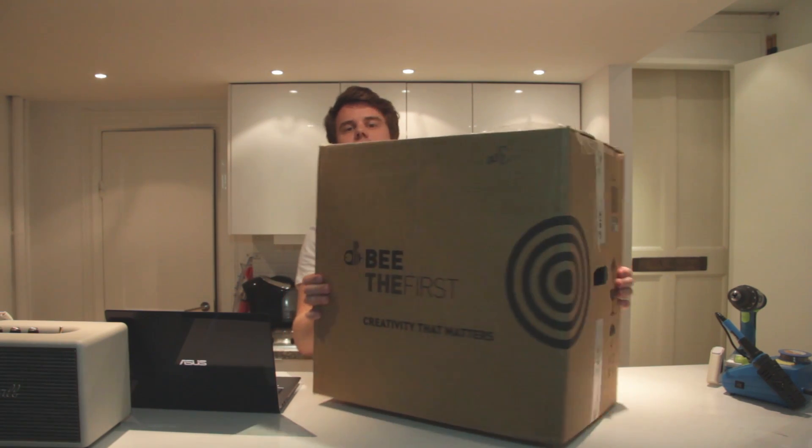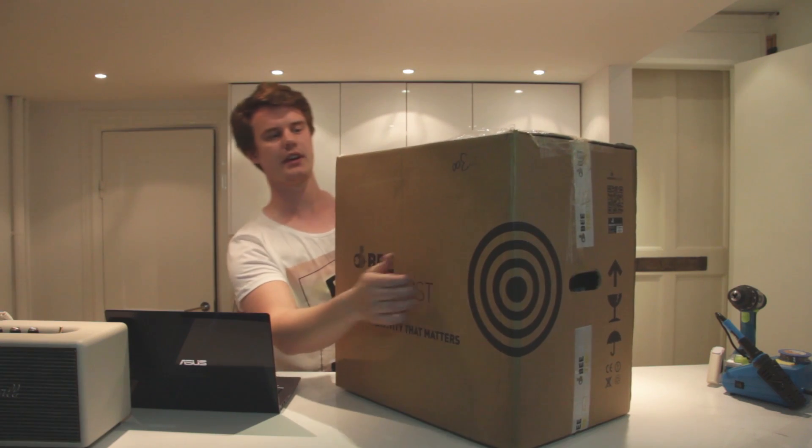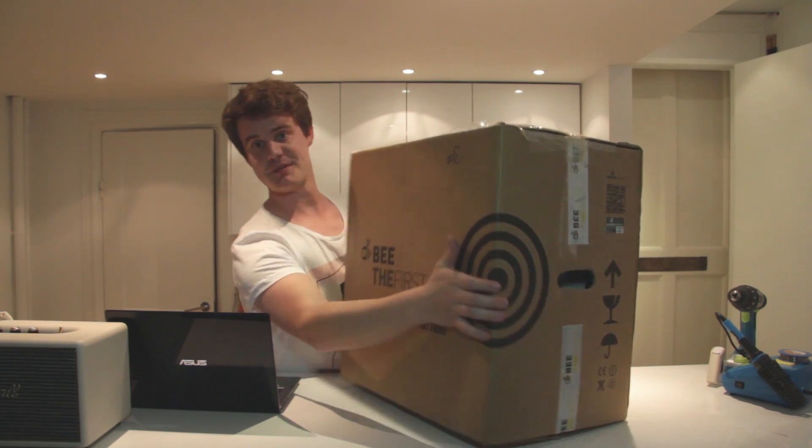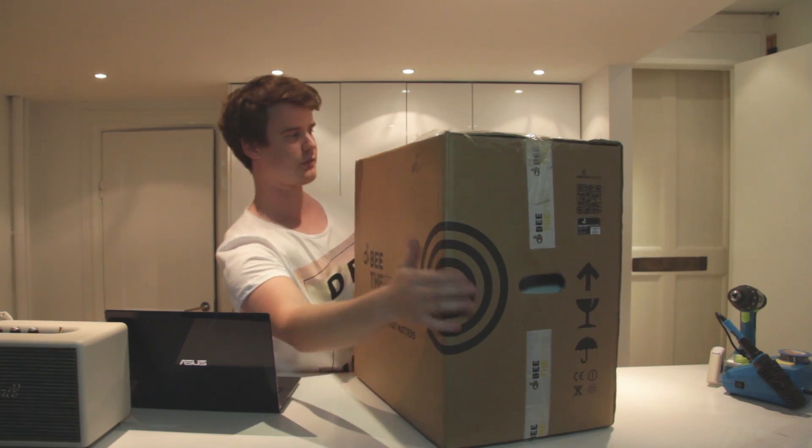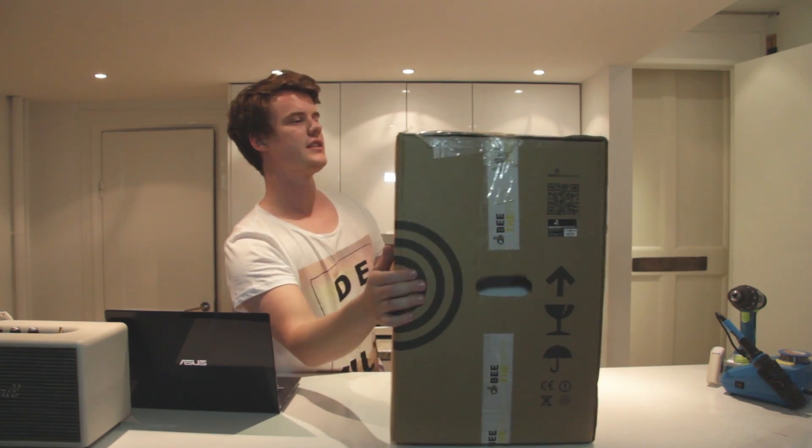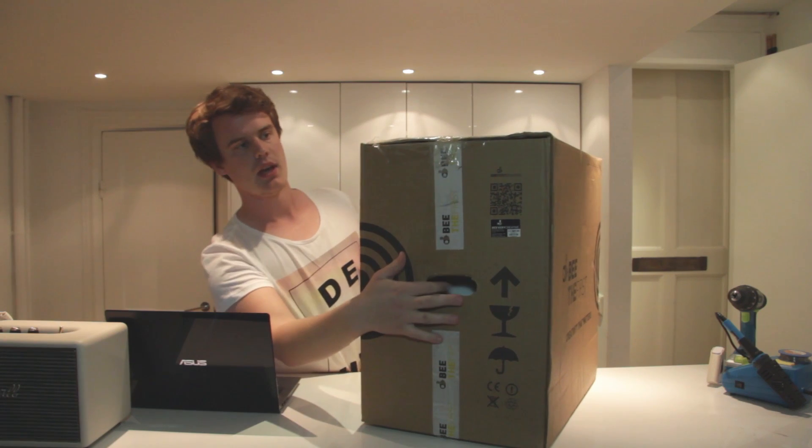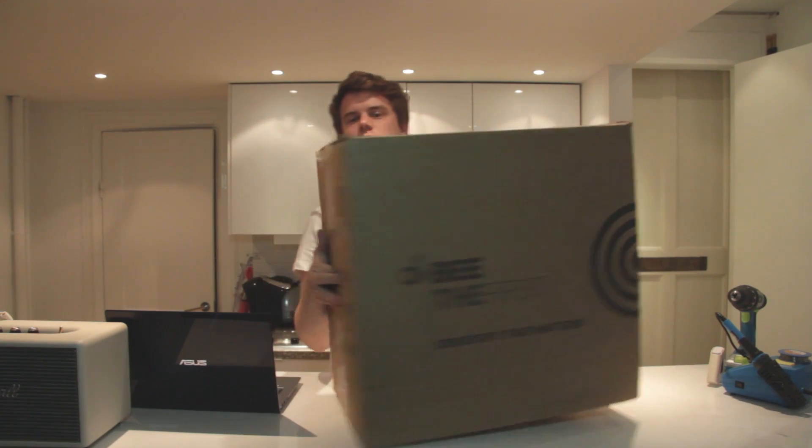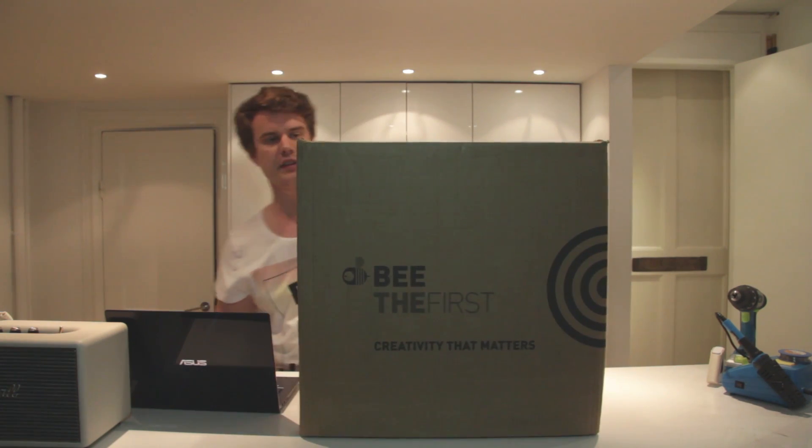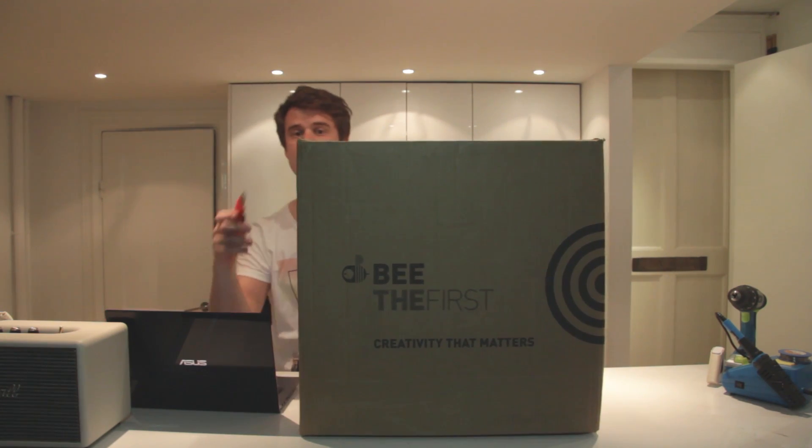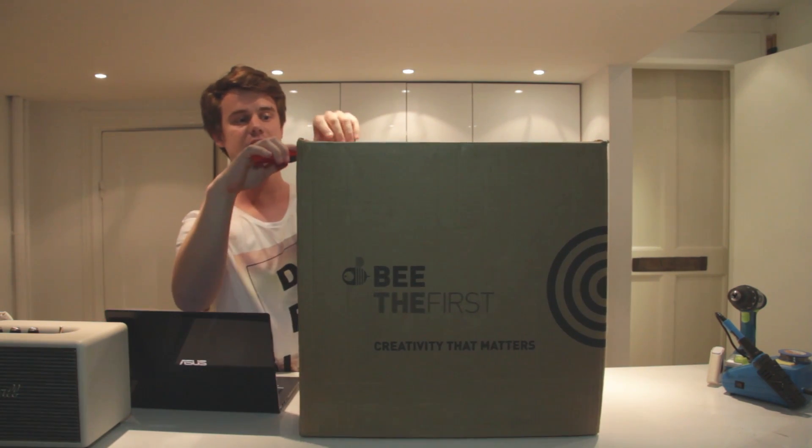So this is the box. It's a big box, but it's a small printer. Compact printer. So let's get started and see what's inside.